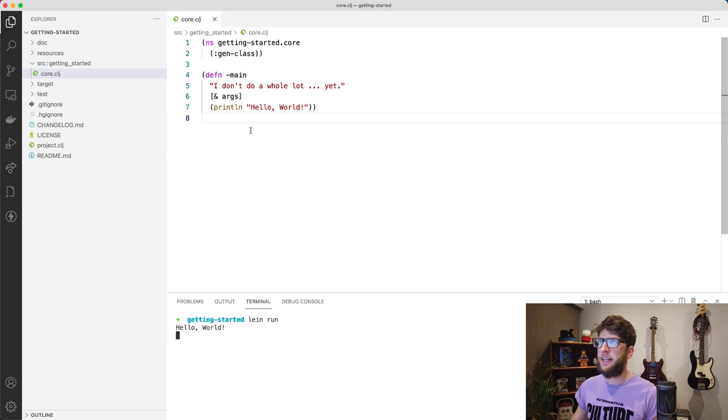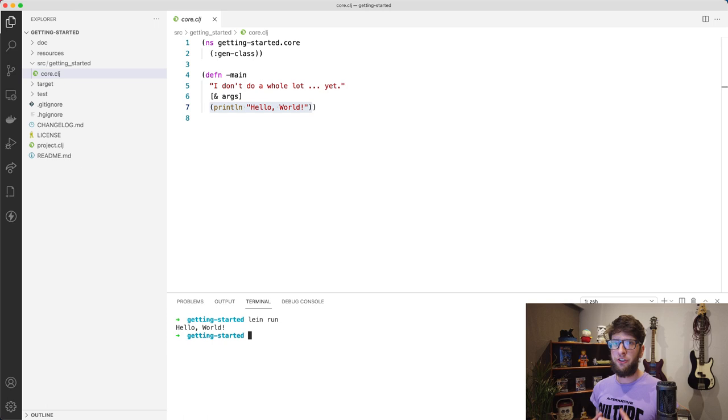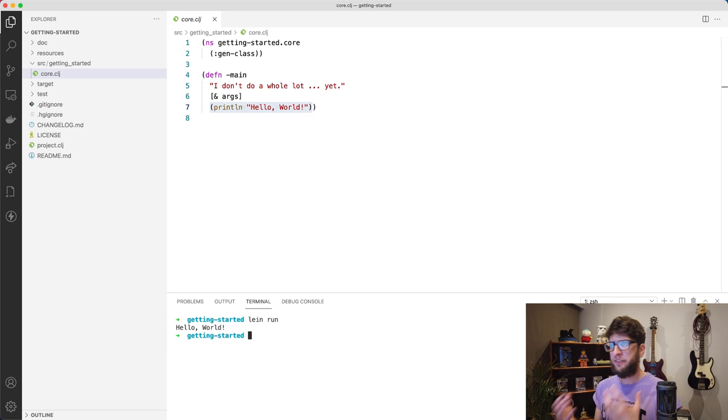So Clojure allows you to evaluate your code in a REPL, and there's a really cool extension in VS Code called Calva which will help us start our REPL and evaluate code in our files. To install it, we just open our extensions and search for Calva, and I'm going to install it here.